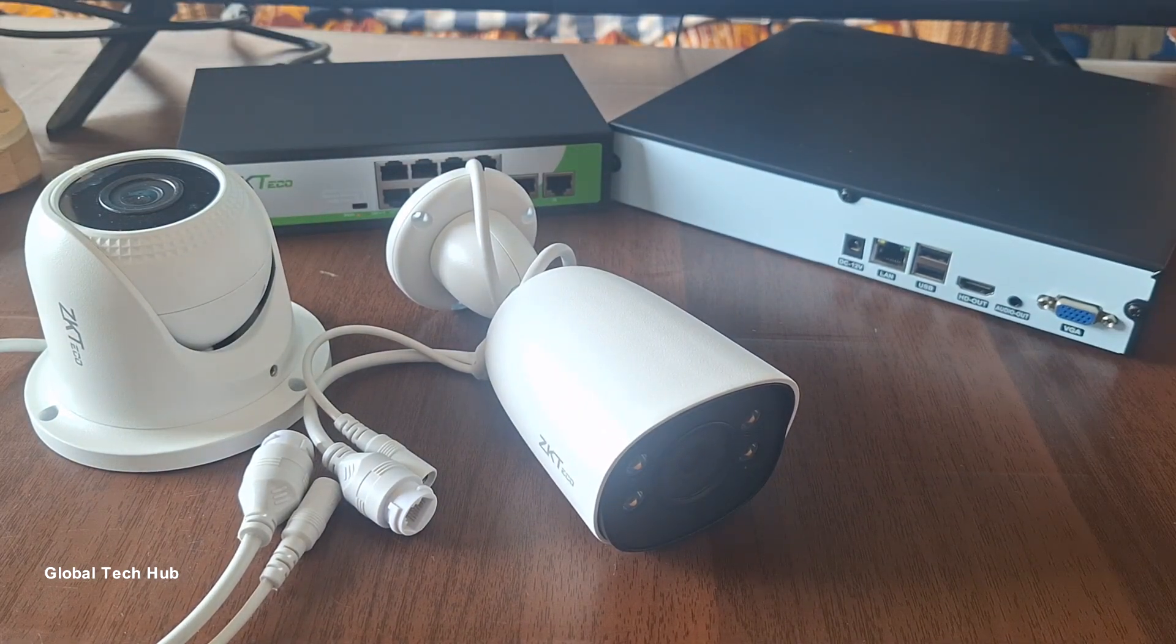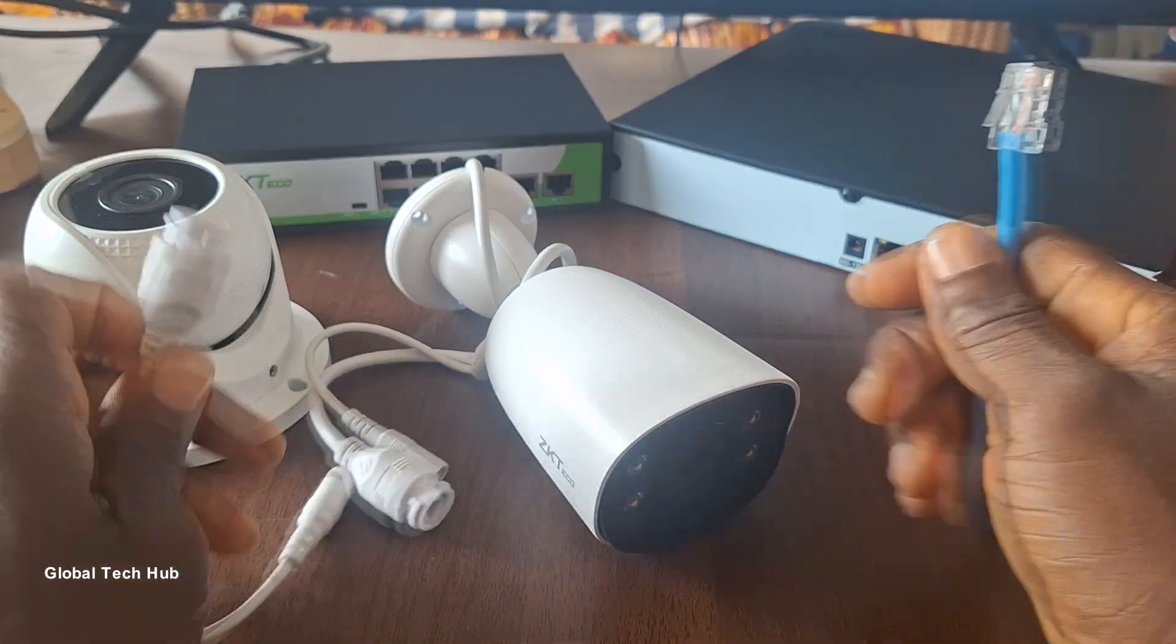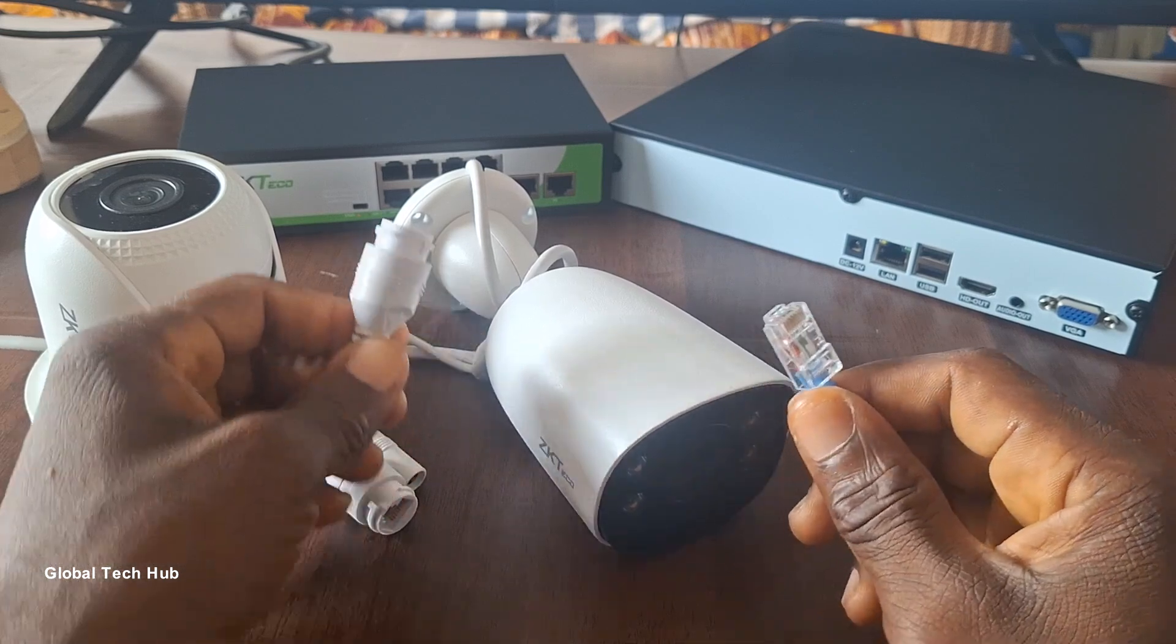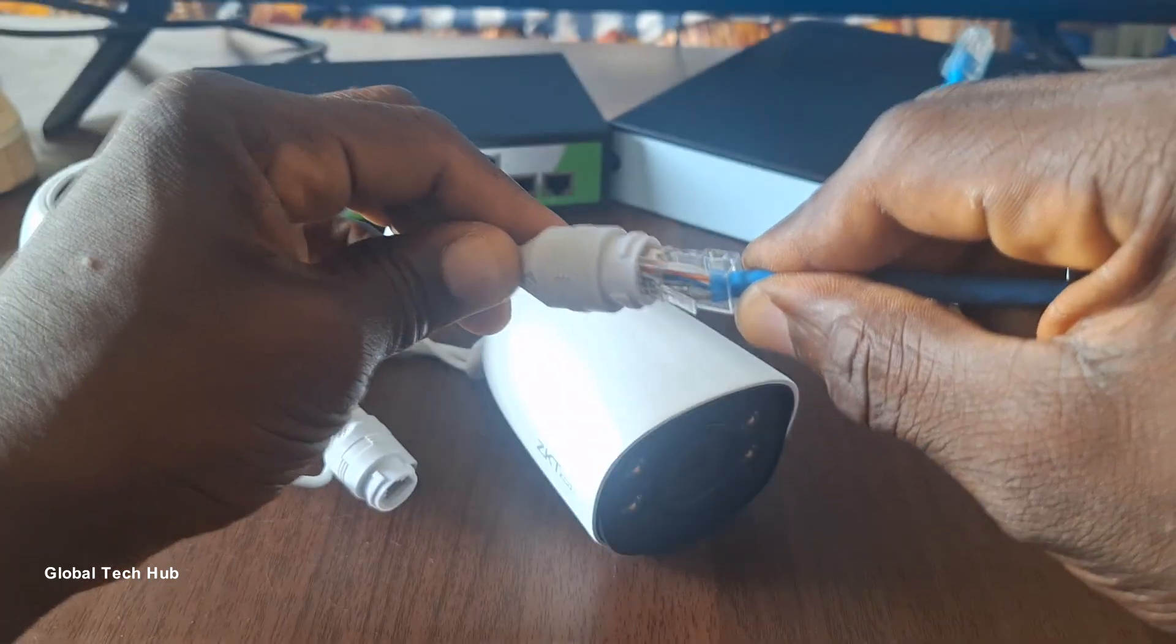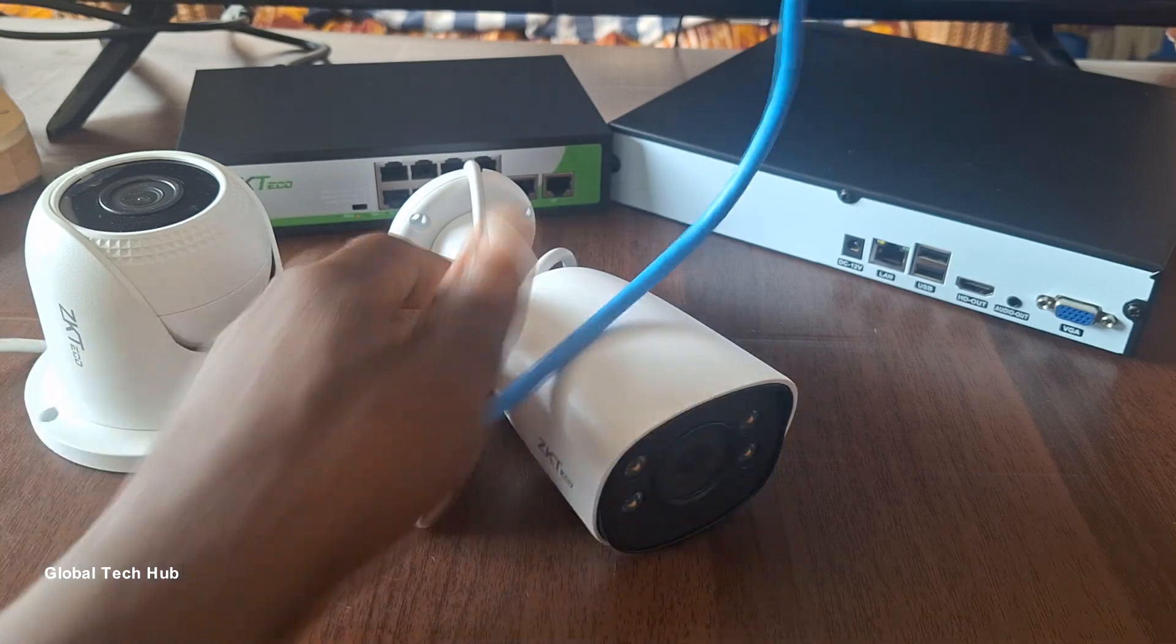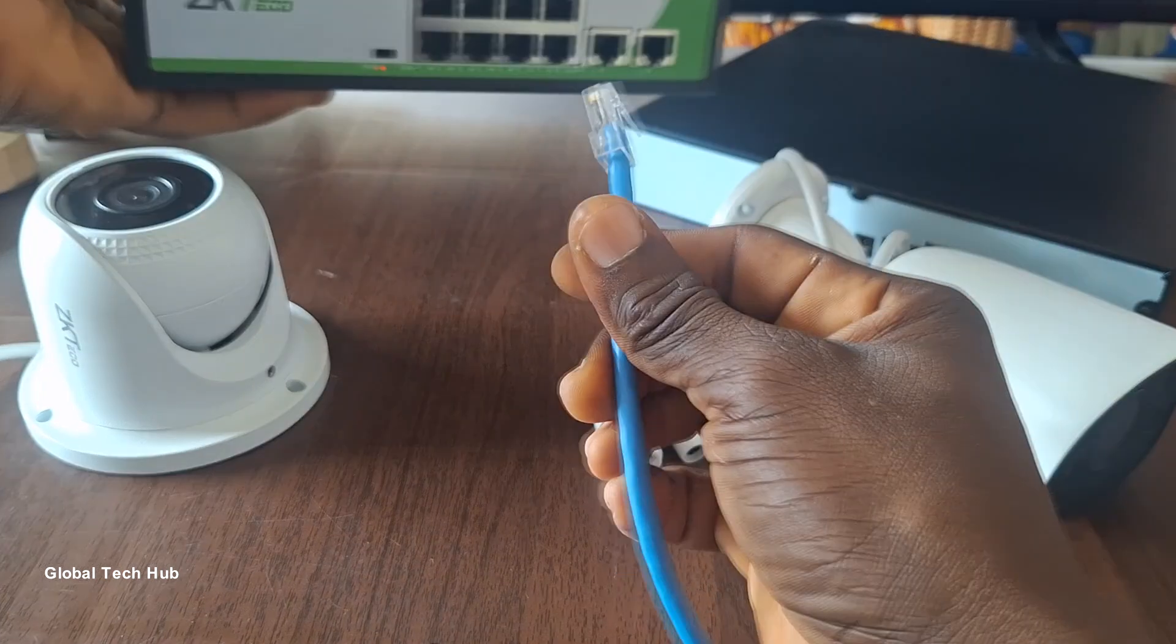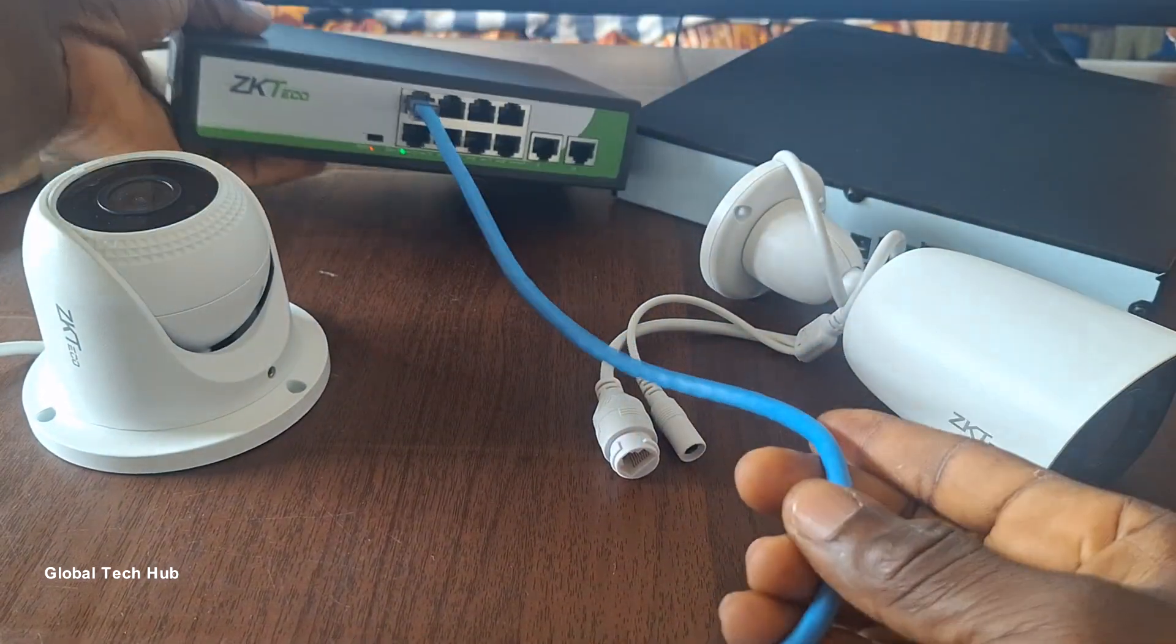So now let's start with the connections. The first connection to do is to connect a network cable from each camera to the network switch. So the network cable will be plugged into the camera and this network cable will then run into the network switch or the POE switch. And so I'll plug it onto the network switch in this manner.